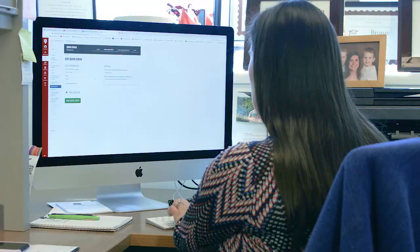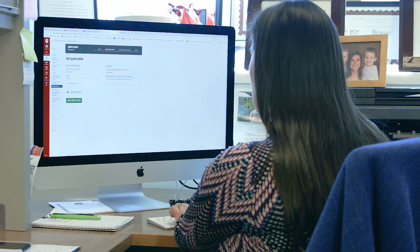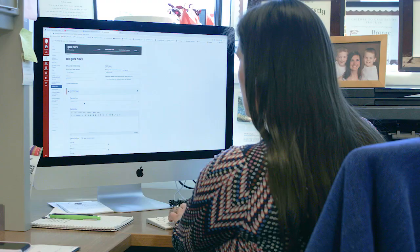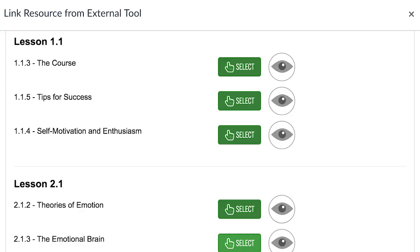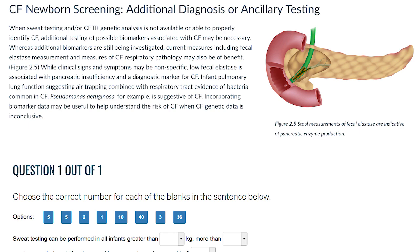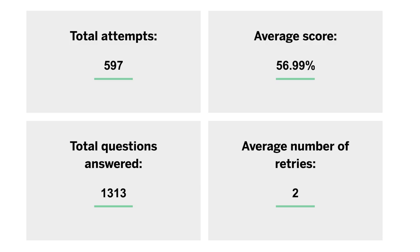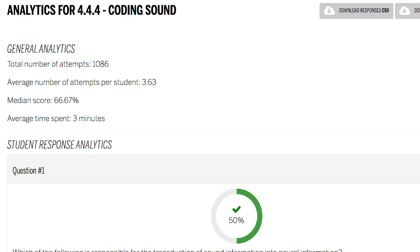QuickCheck makes it easy for instructors to embed formative assessment into online course sites using a range of question formats. QuickCheck integrates seamlessly with the learning management system, performs grade pass-back through LTI, and logs advanced analytics about student progress and behavior.